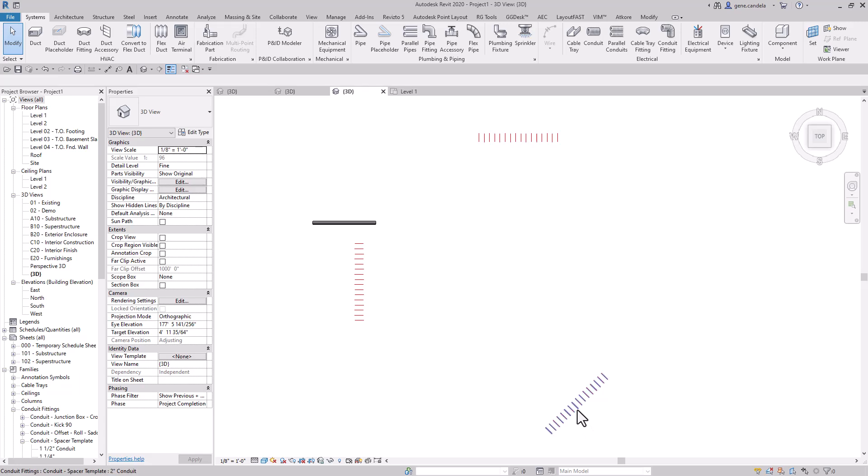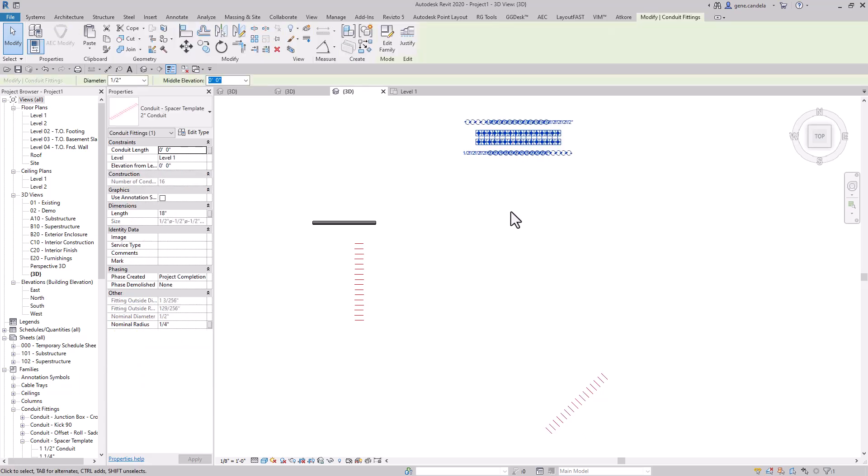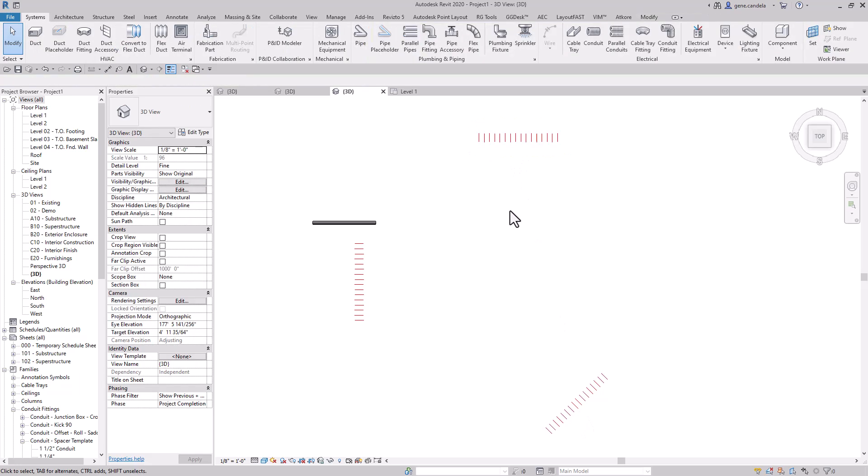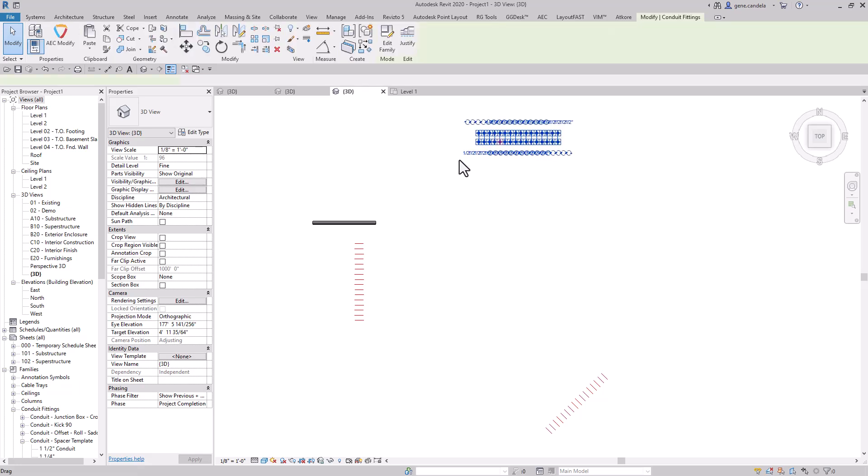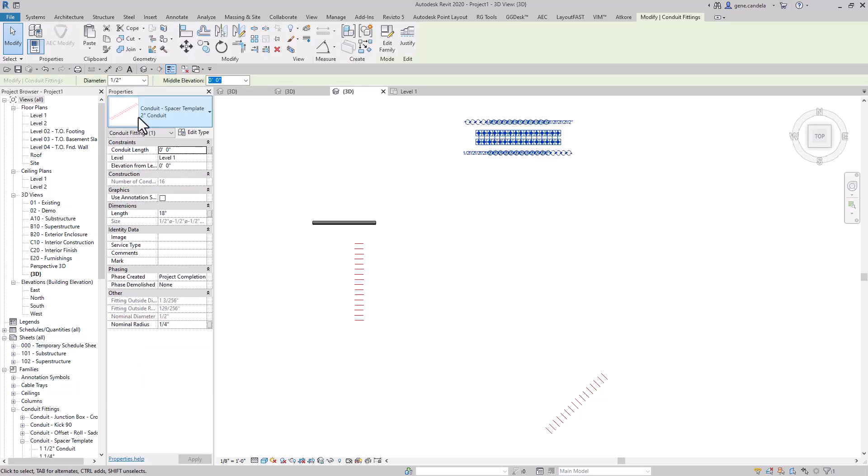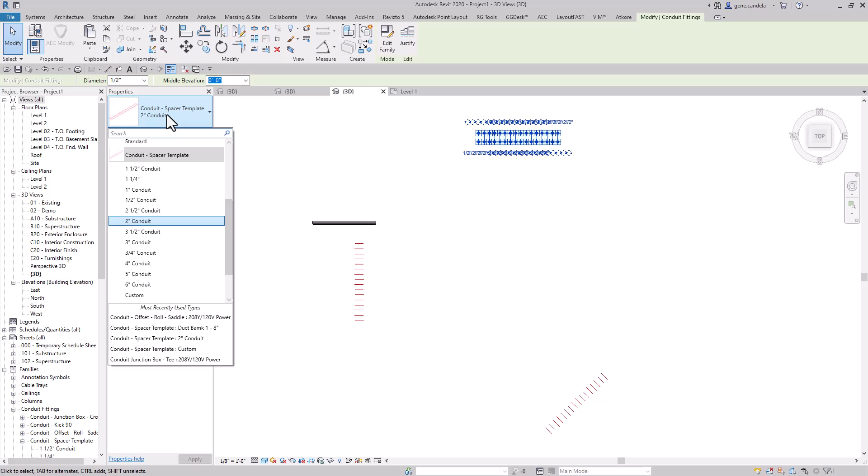I created these families here. They're conduit fitting families, and when I click on them, I can actually change them to get the space I'm looking for for a certain conduit.